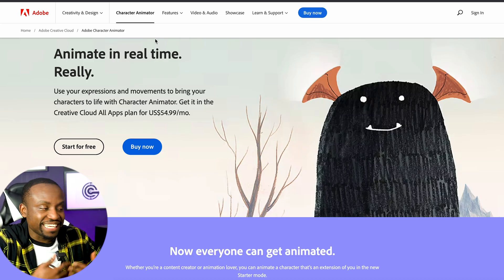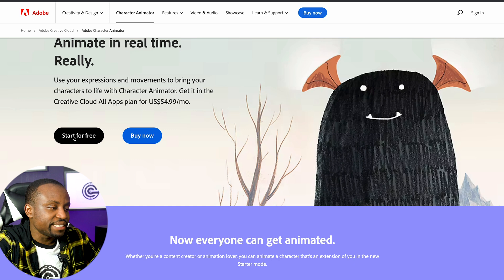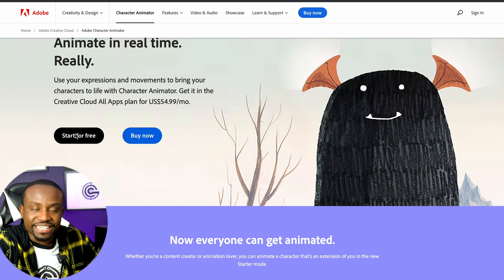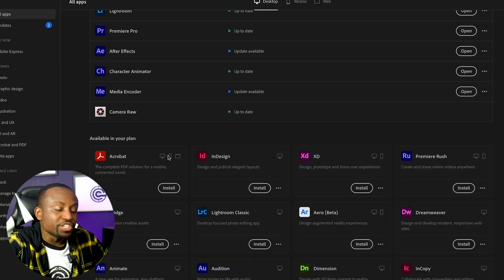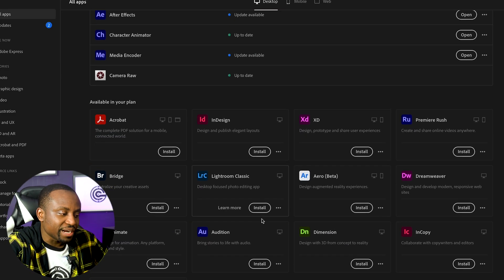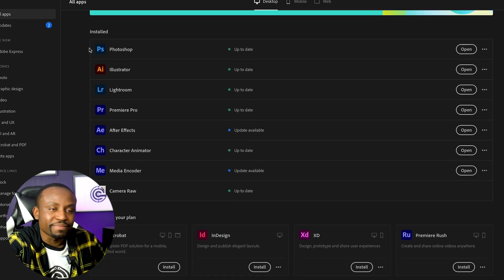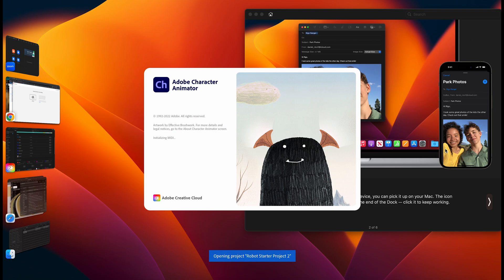The first thing you want to do is go ahead and download the software. Head over to the Character Animator website — I'm gonna put a link to that down in the description. Click on 'Start for Free'. If you don't already have an Adobe account you will be prompted to create one. Because I already have an account it's gonna sign me in and open the Creative Cloud software, where you can find Adobe Character Animator and install it.